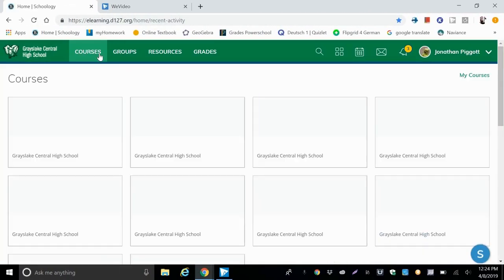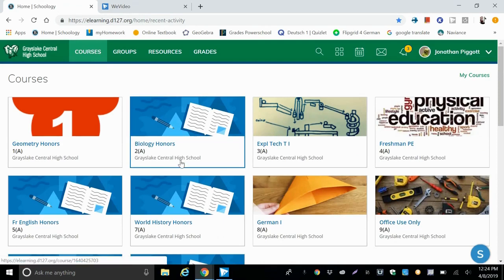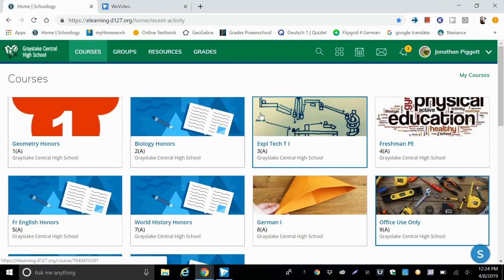In this video we're going to walk through how to access a Kami assignment, finish it, and turn it in through Schoology.